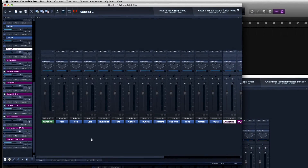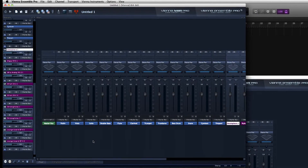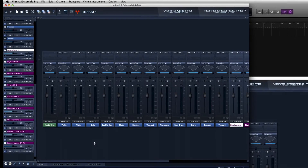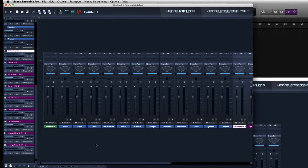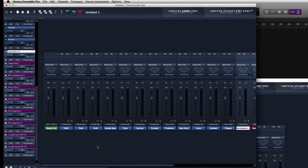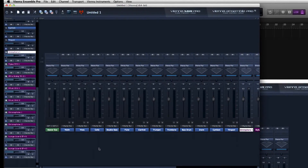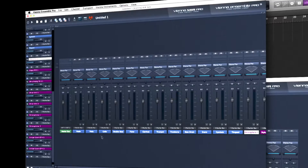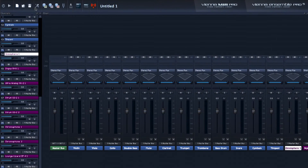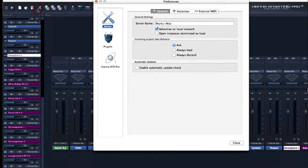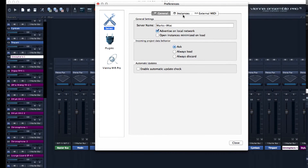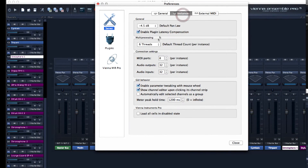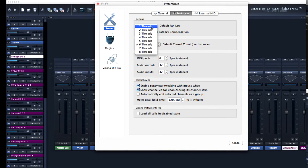So there you have it — now you can save all your instruments into a single Ensemble Pro instance, which is going to help you reduce clutter and boost efficiency on your CPU. And here's another tip: make sure you increase the thread count in preferences to get the maximum benefit.